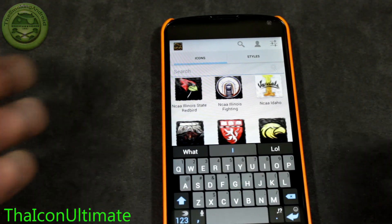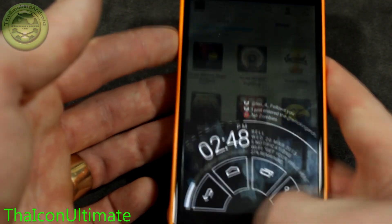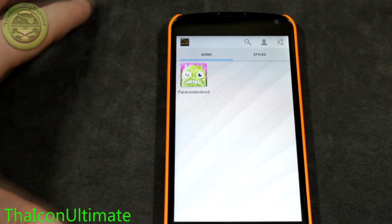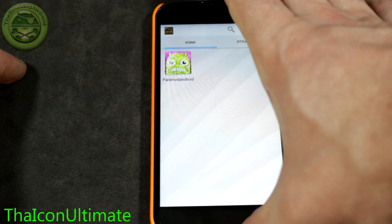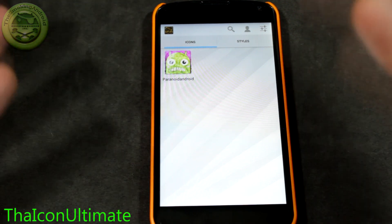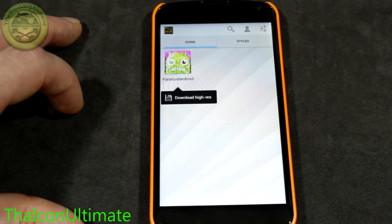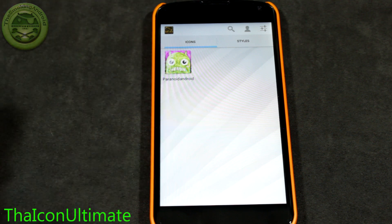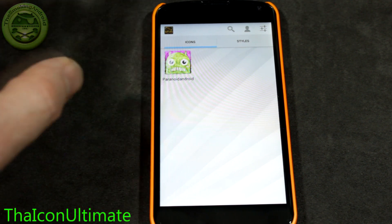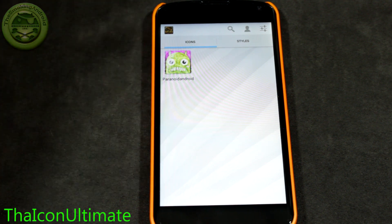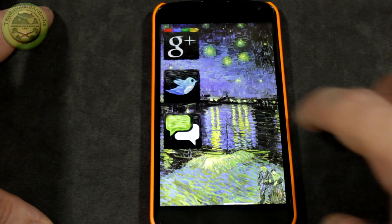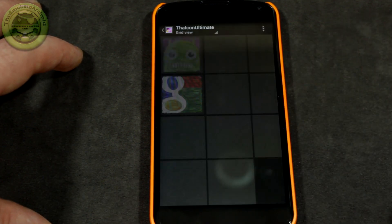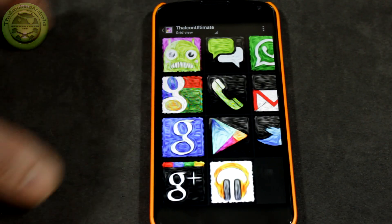I'm going to set up an icon for my settings. I happen to know there's an icon for Paranoid Android, which is the ROM I'm currently running. You can tap on it once and it'll download that particular icon to your gallery in a folder already created for you. However, if you long-click on it, you'll see it says 'download high res.' We're going to want to download high res because we always want everything as high resolution as possible — I like to stretch out and resize my icons.